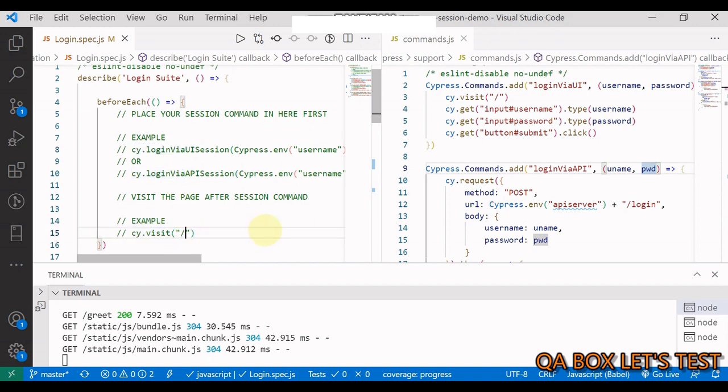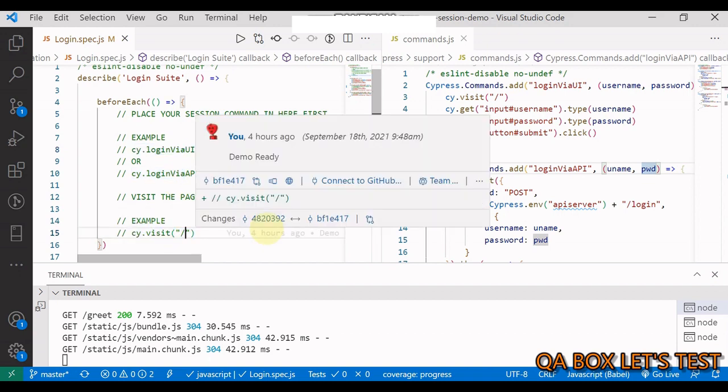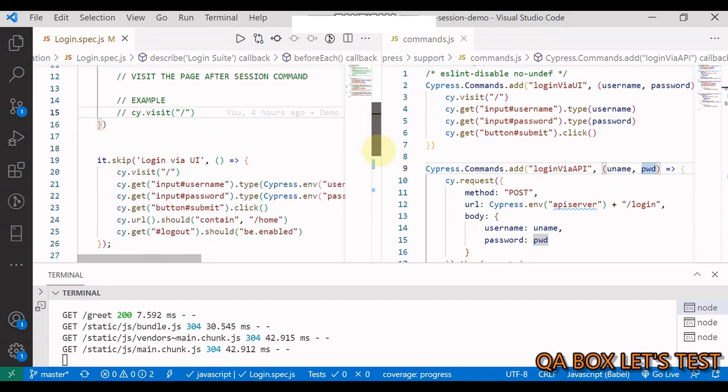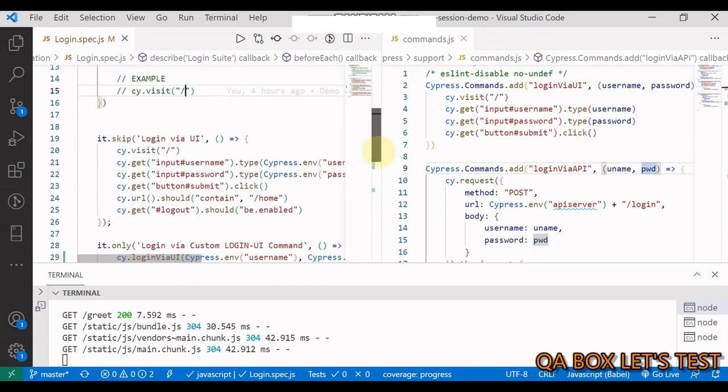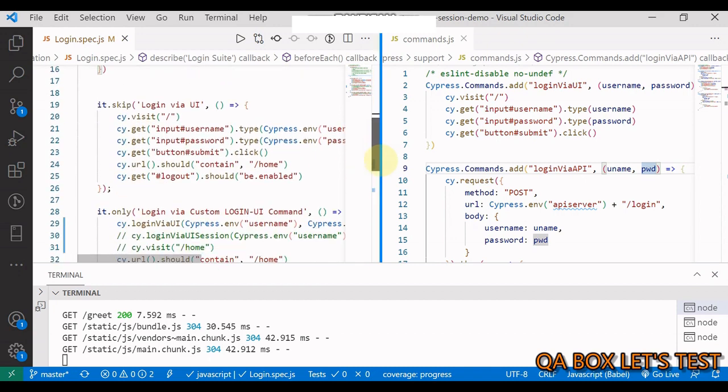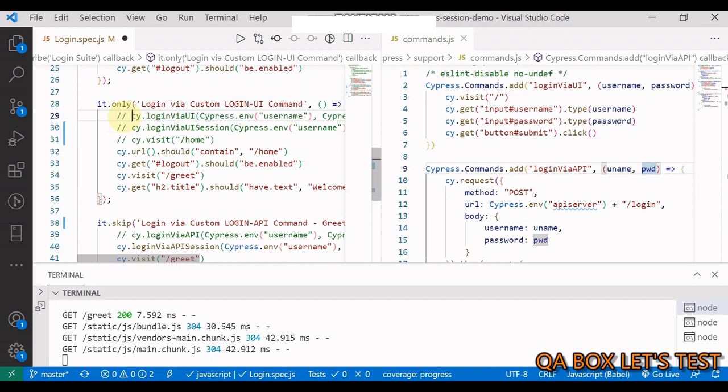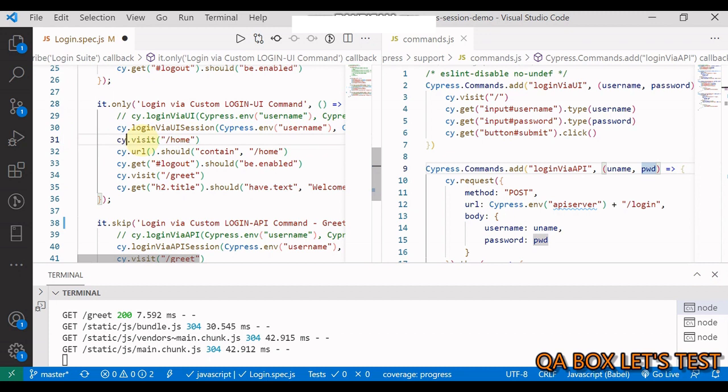But I have for simplicity purpose, I have created all these cases in here only. I'm going to comment this out and going to run my login UI session. And this is what I was saying. So I have to visit this explicitly. If I don't visit it, I'll show you that first. So I save it and run it.